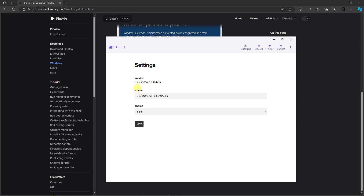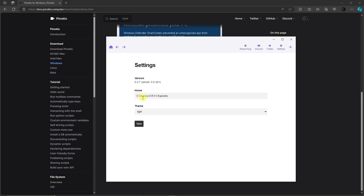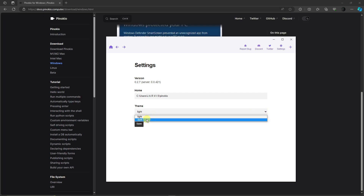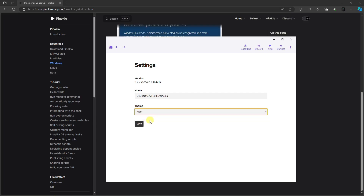The location path file — it's going to be installed by default on C drive. You can adjust this now or later, it's really up to you. For the theme, I'm going to go for dark. Then click on Save. While it's saving, this will take around two to five minutes.